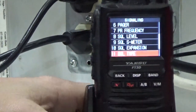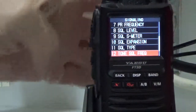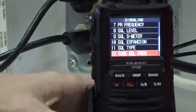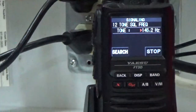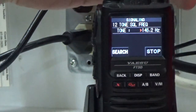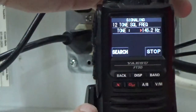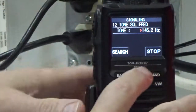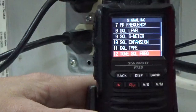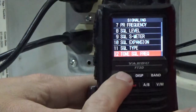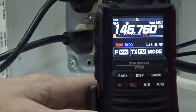Press back. Then we go to number 12, which is the frequency. Press display. The subaudible frequency for this repeater is 146.2 Hz, and that's where we're going to leave it, but we could change it if needed. Press back two or three times. Now we have everything set correctly.